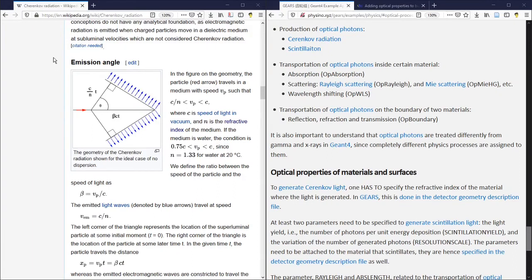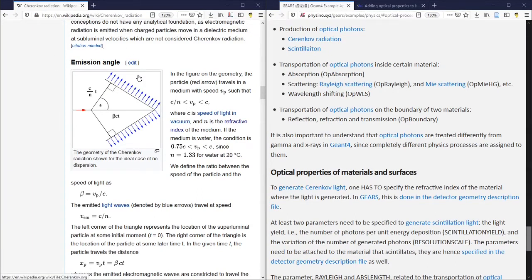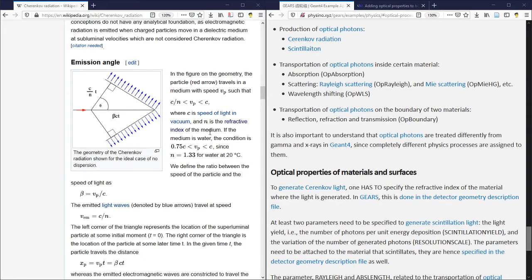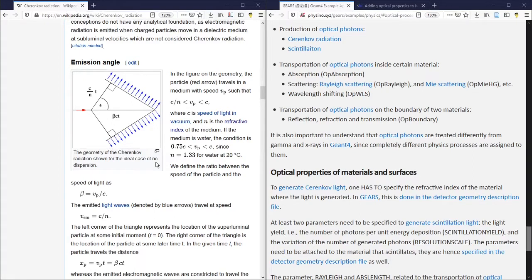The emission angle of the Cherenkov radiation can be calculated if N, the refractive index of the medium from where the Cherenkov radiation is emitted, is known to the Geant4 physics process. If nothing is specified, even if the Cherenkov radiation physics process is enabled in Geant4, no Cherenkov light can be generated.